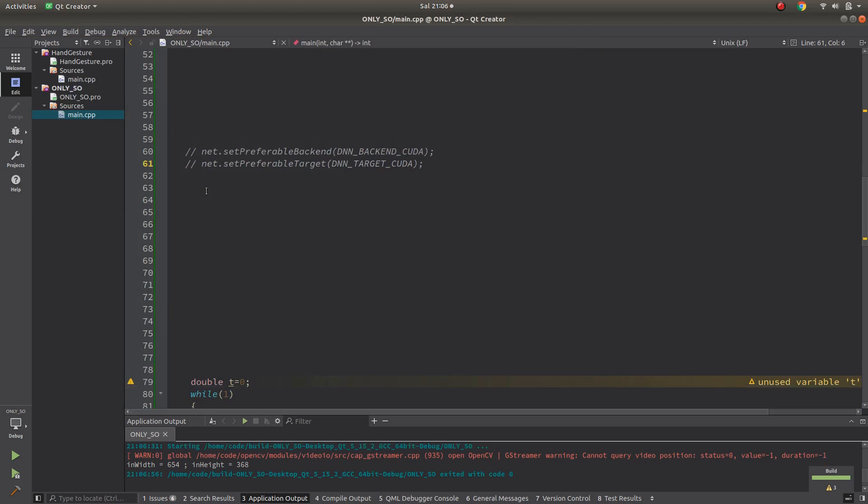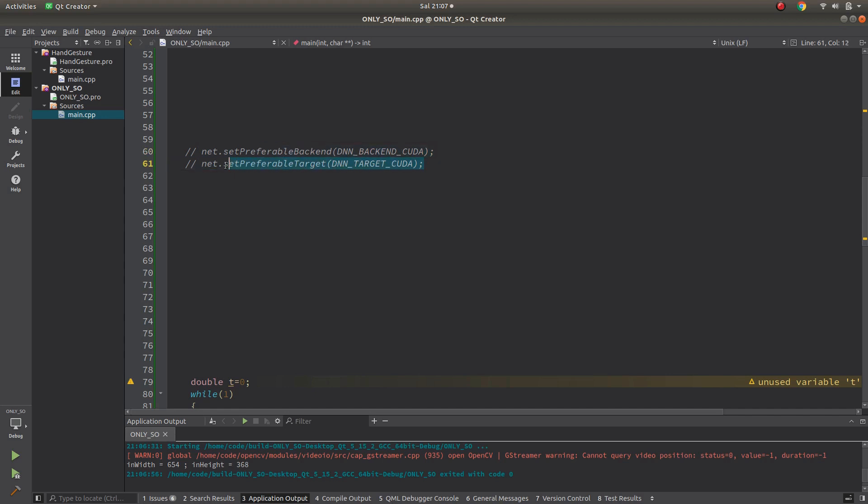If you don't have a GPU and want to run this code on GPU, please check my CUDA installation video and install CUDA first. Otherwise you cannot use CUDA and GPU in the backend without this.